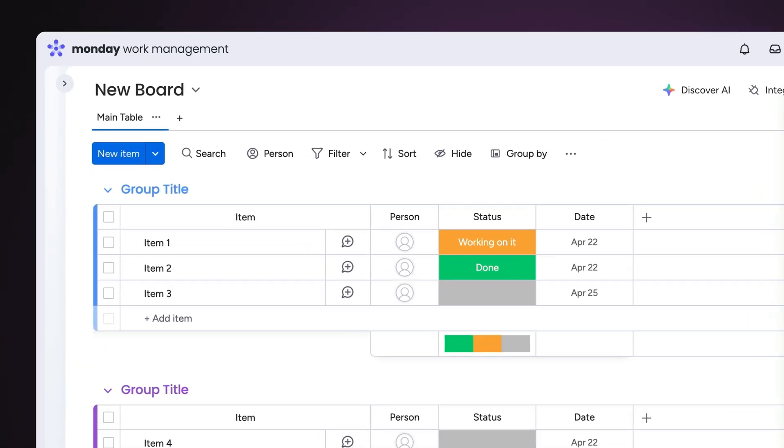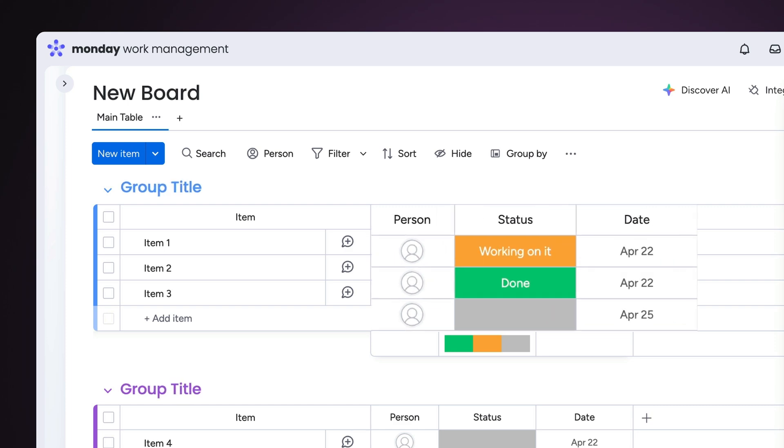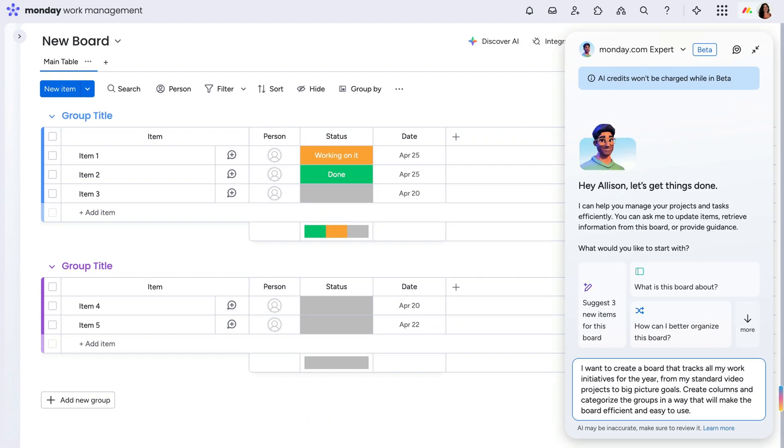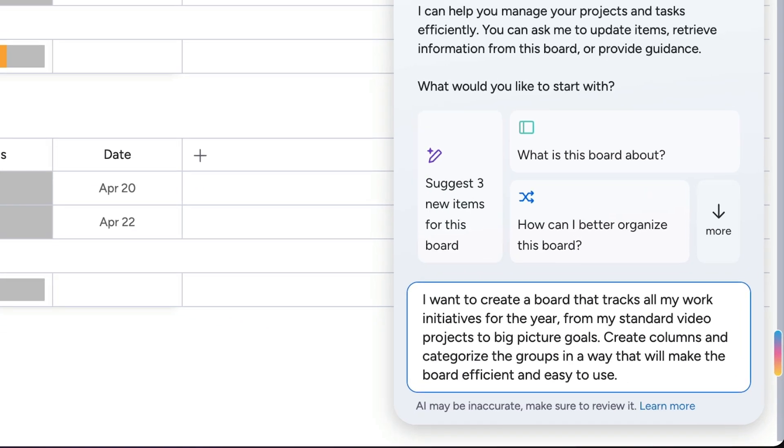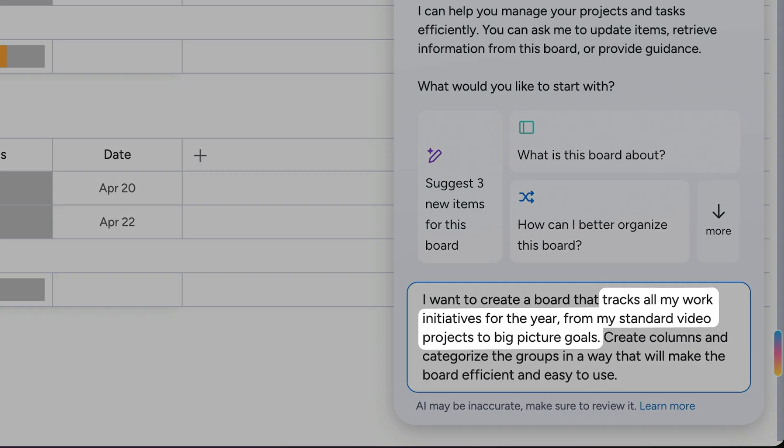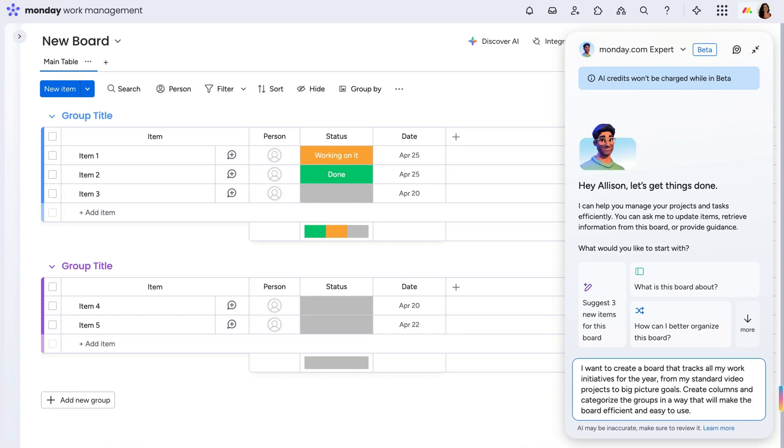Let's start from scratch, adding a new board with only the standard groups and columns in play. From there, I'm going to tell the monday.com expert exactly what I need from the board, focusing more on expected results rather than listing specific columns, since that's now the expert's job.